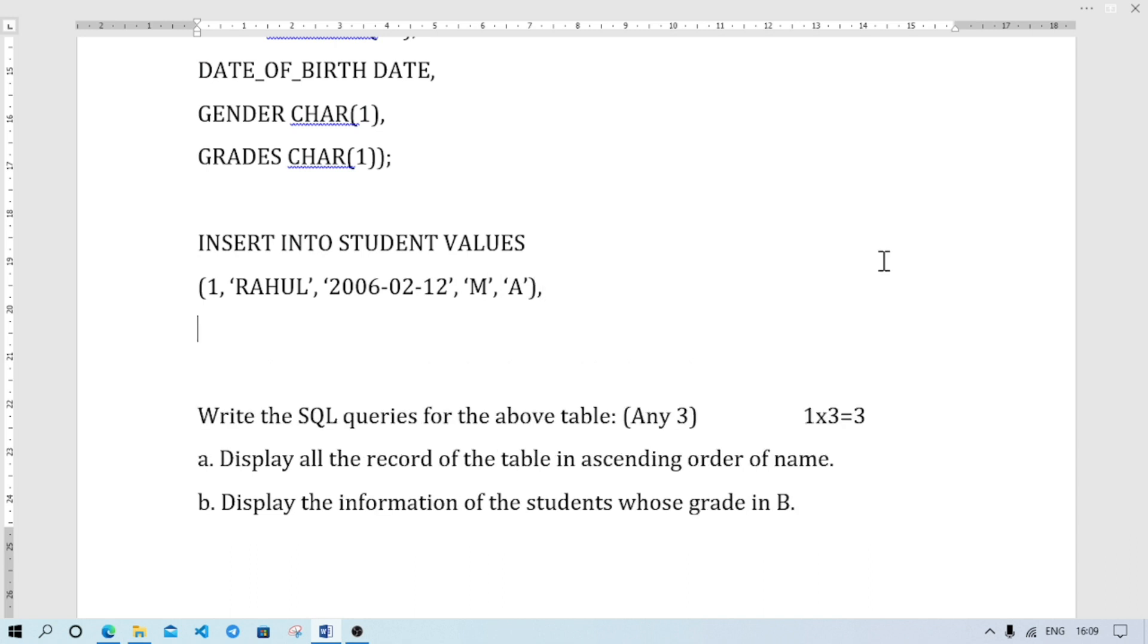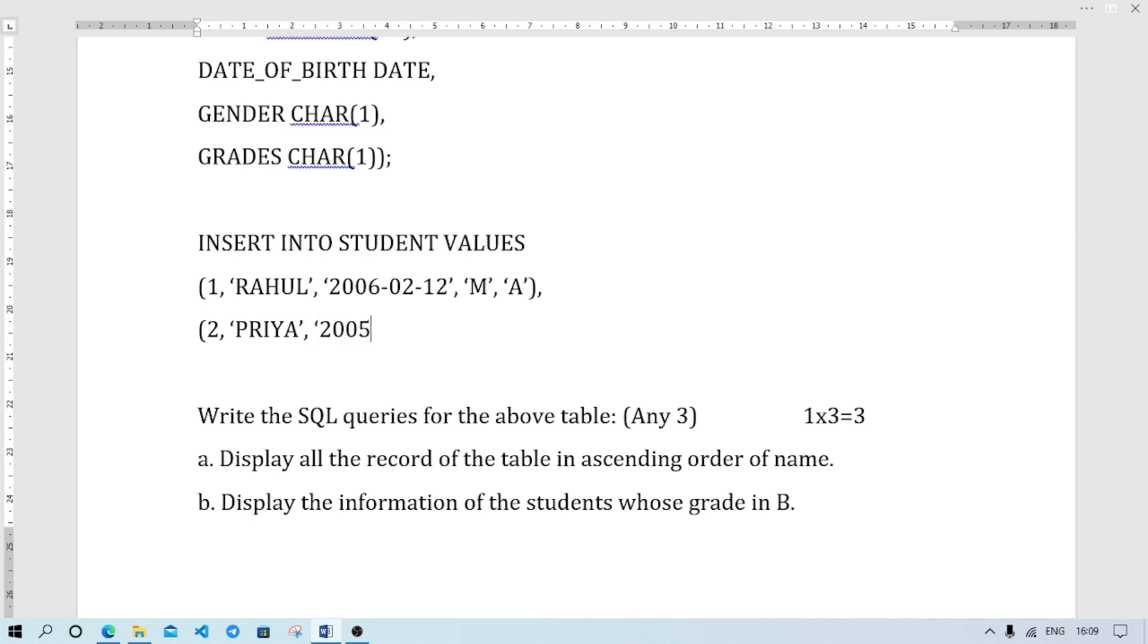Next record is 2. I will give the roll number 2. Inverted comma for strings. Number does not need inverted comma, but date of birth needs inverted comma. I will give roll number 2, name Priya, date 2005-03-15.